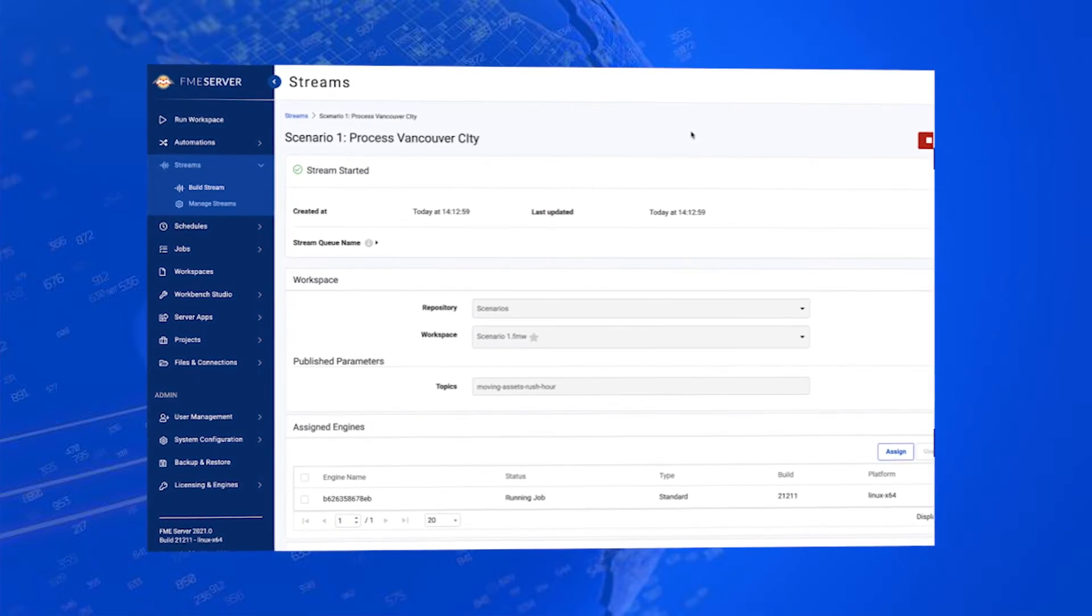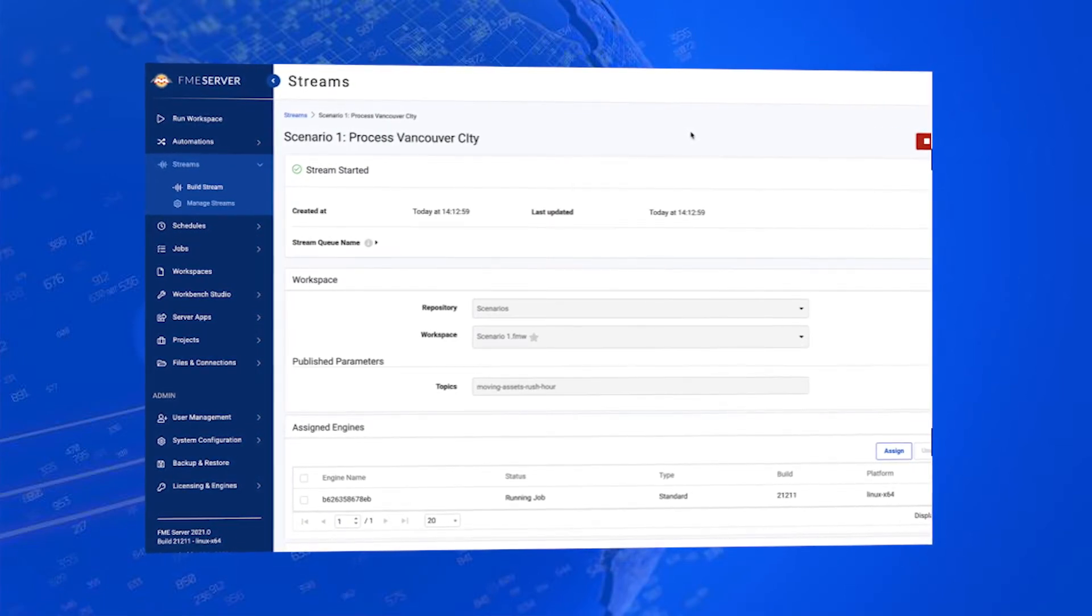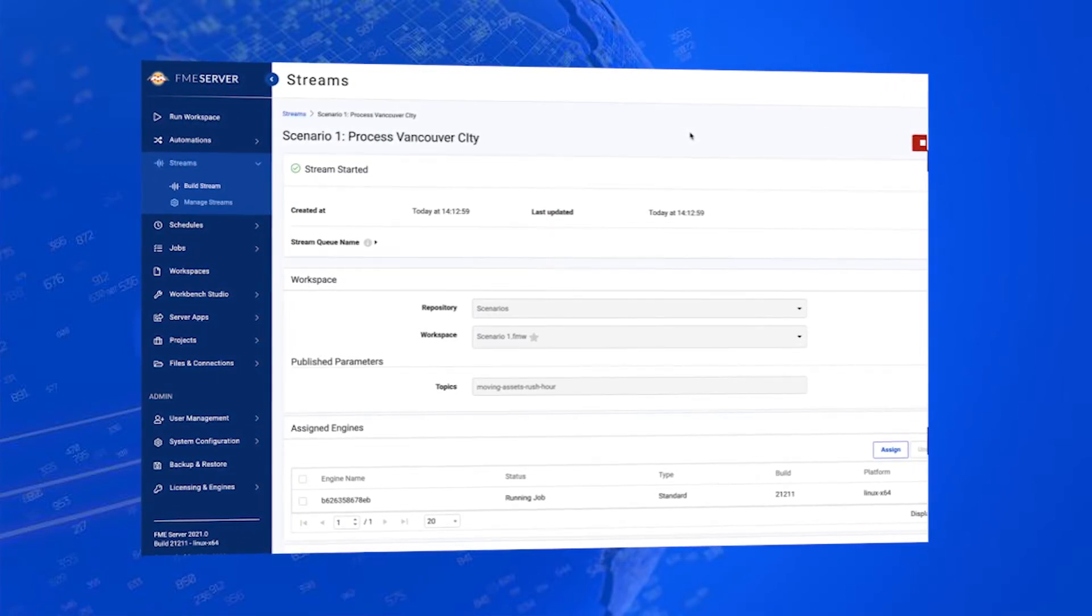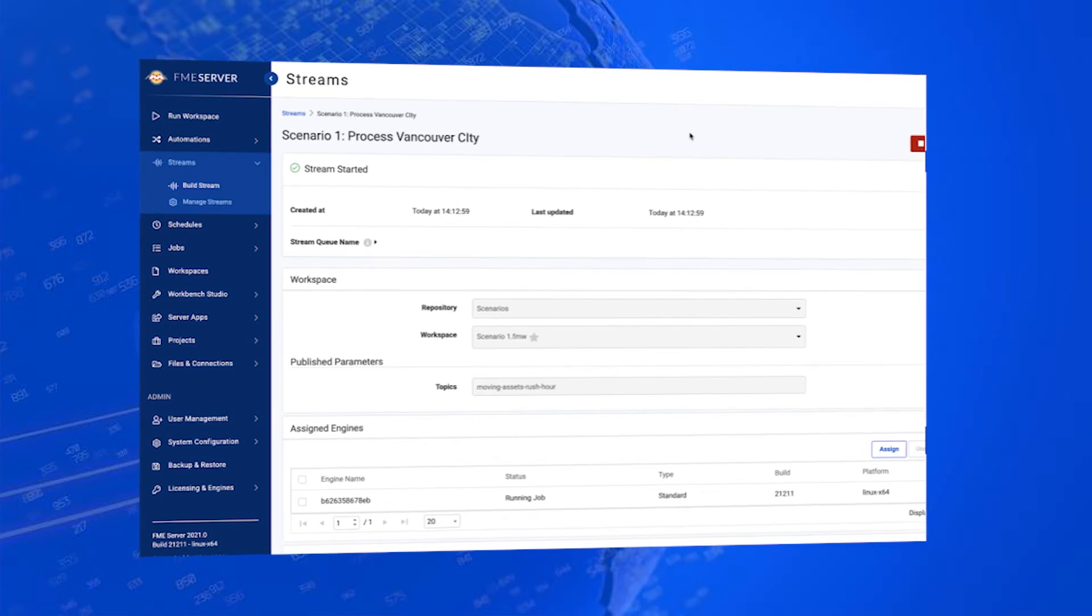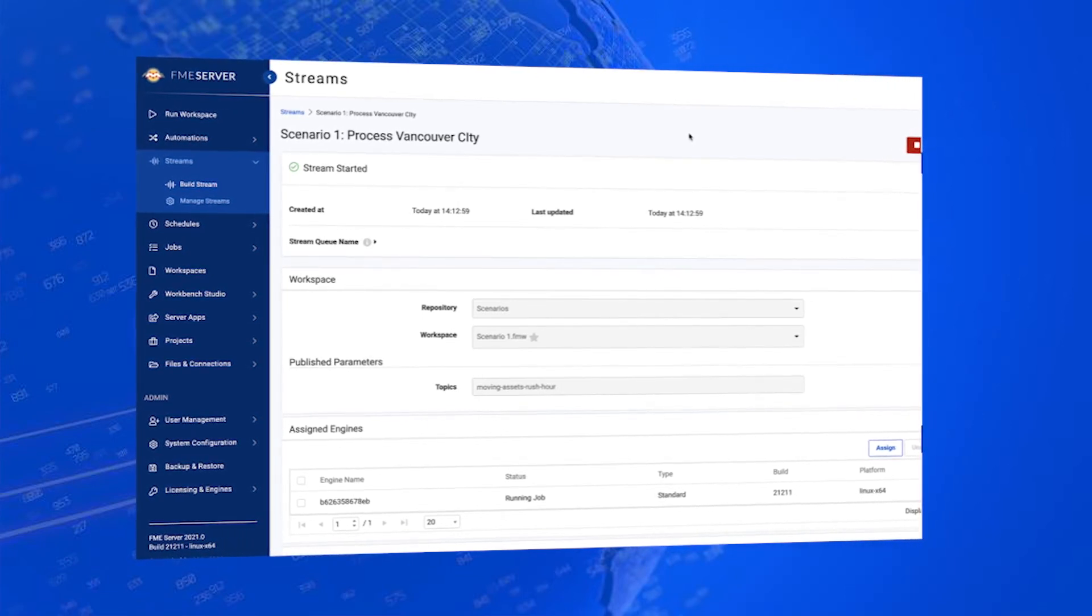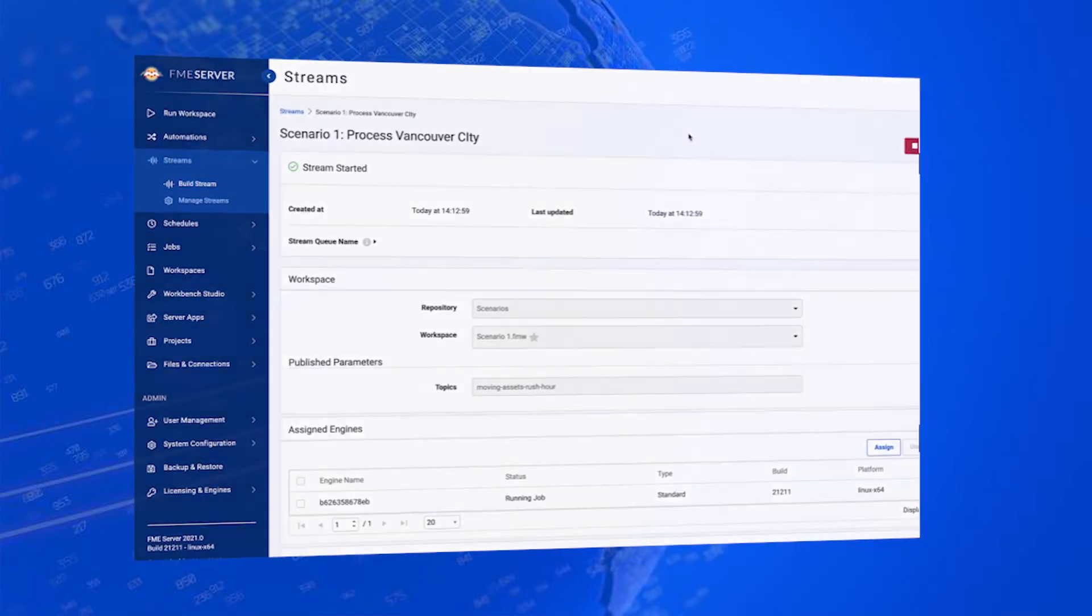The new Streams interface is now officially launched so you can transform streaming data in real-time using event streams for continuous processing without writing any code.